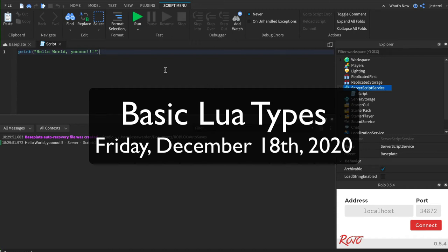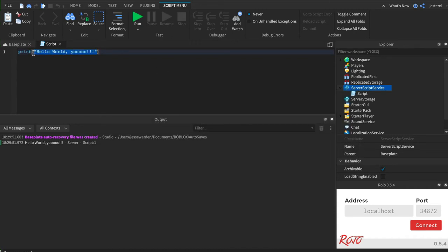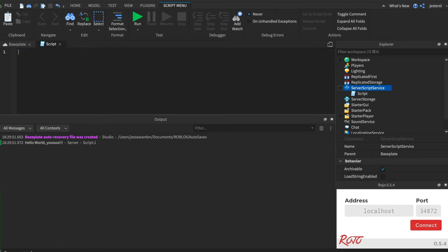When you call print, you're printing out a string or a chunk of text. And that's what's called a type. And there's a lot of different types in Lua. So let's play around with some of those types.